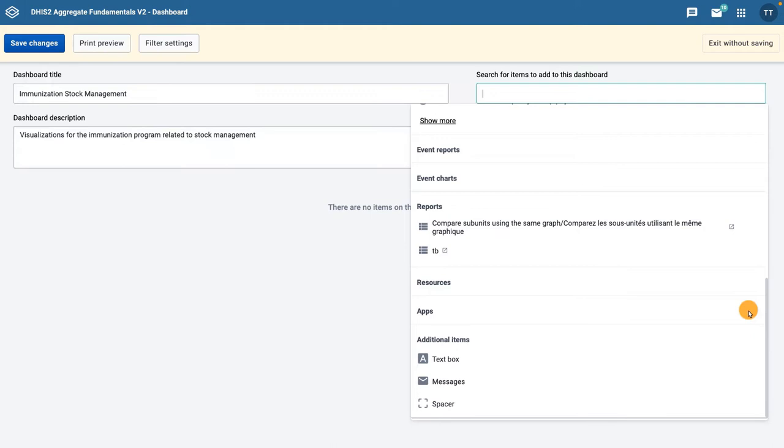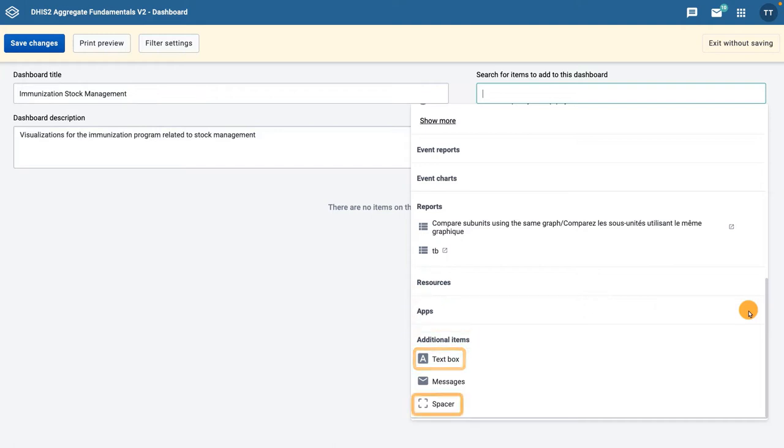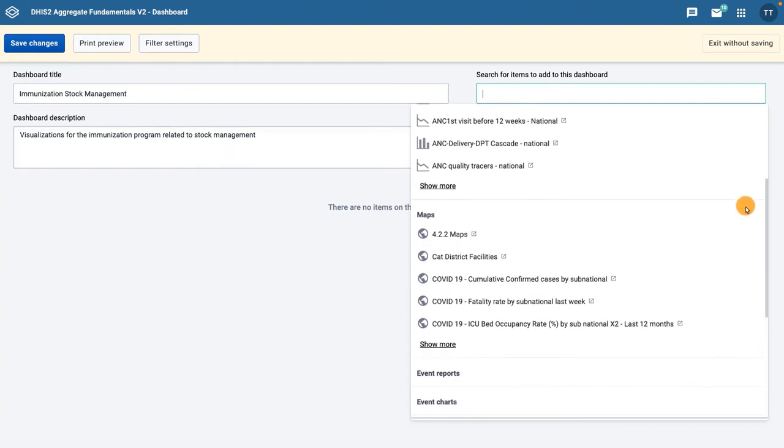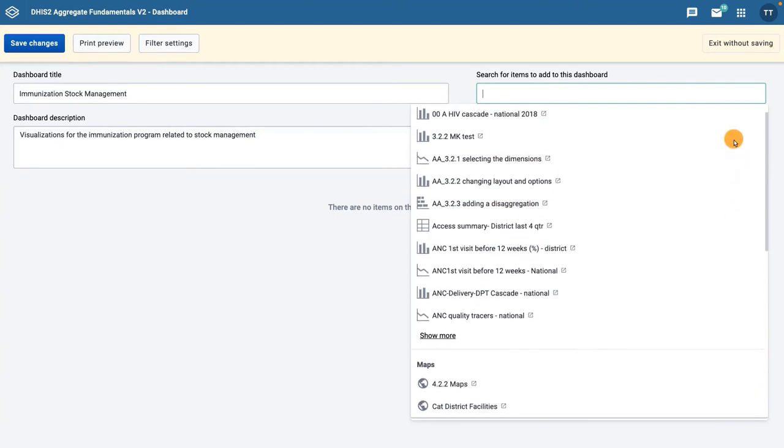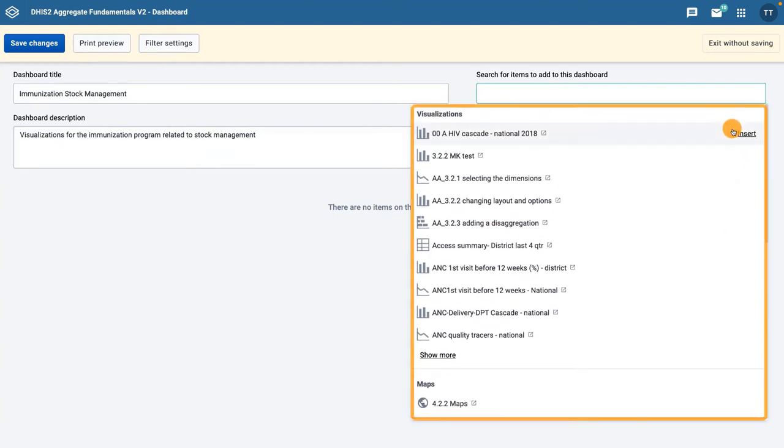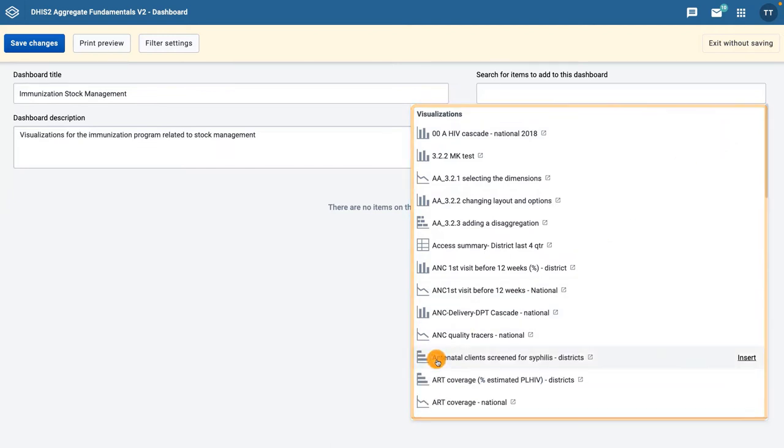You can also add other objects to the dashboard, such as resources, apps, and additional items like text boxes and spacers. You can add objects to the dashboard in two ways: by searching for them in the list of objects by group, or by filtering based on the title of the object.